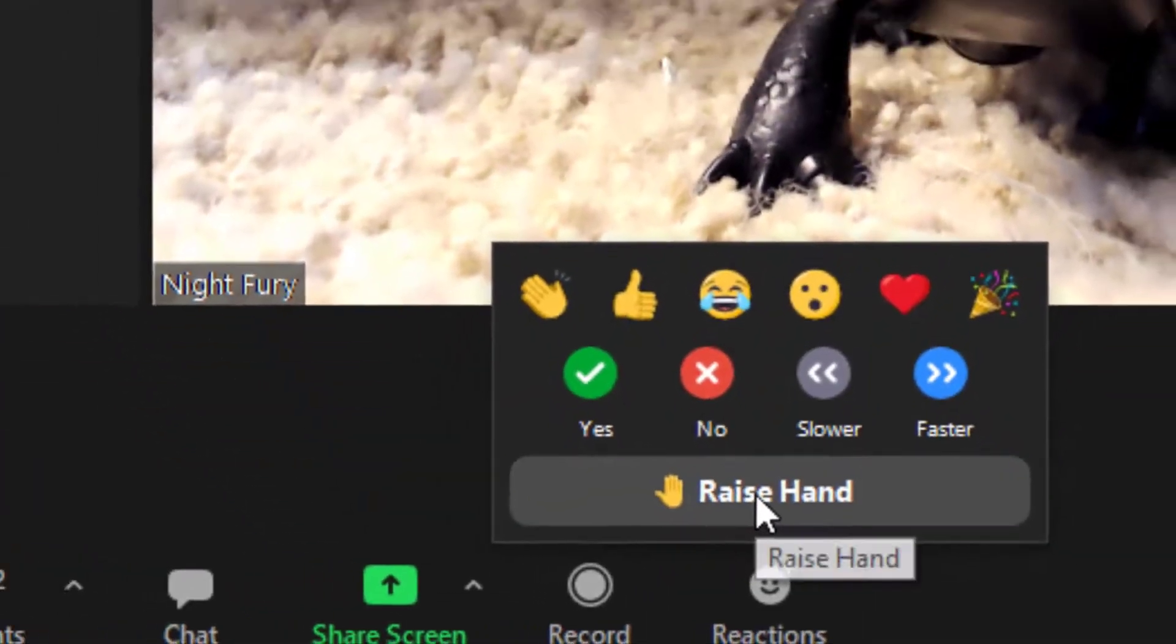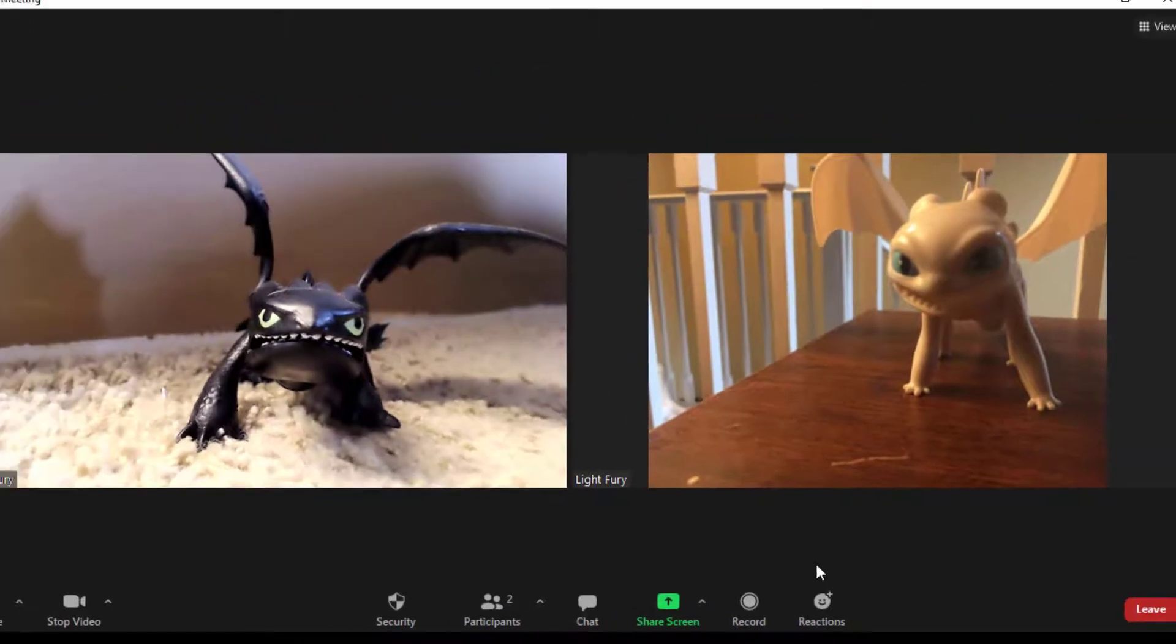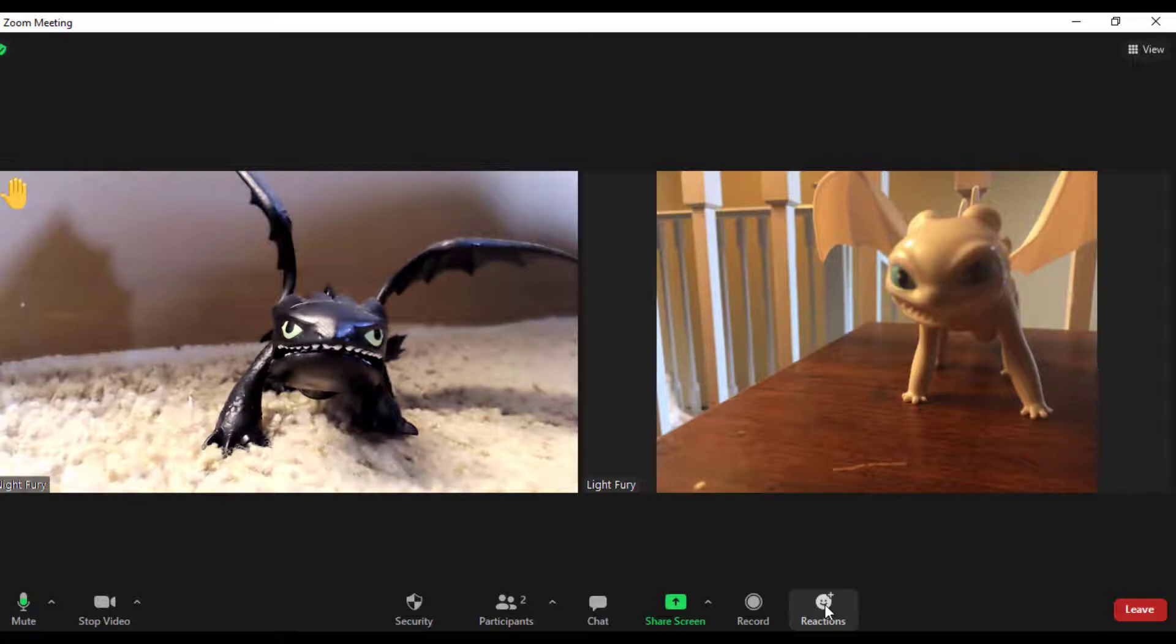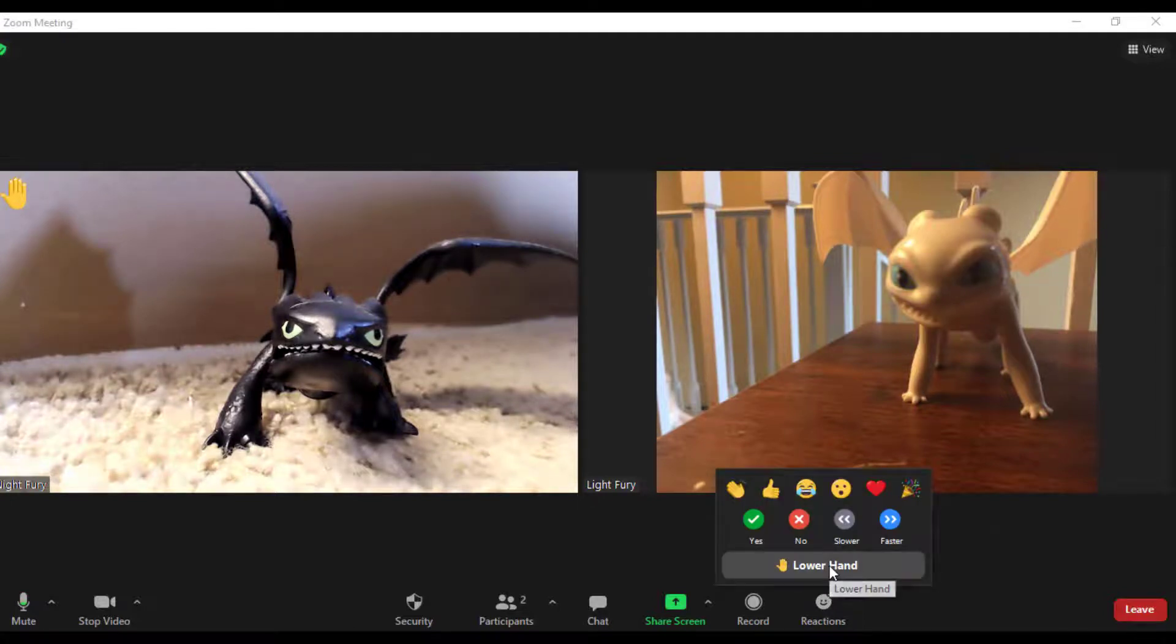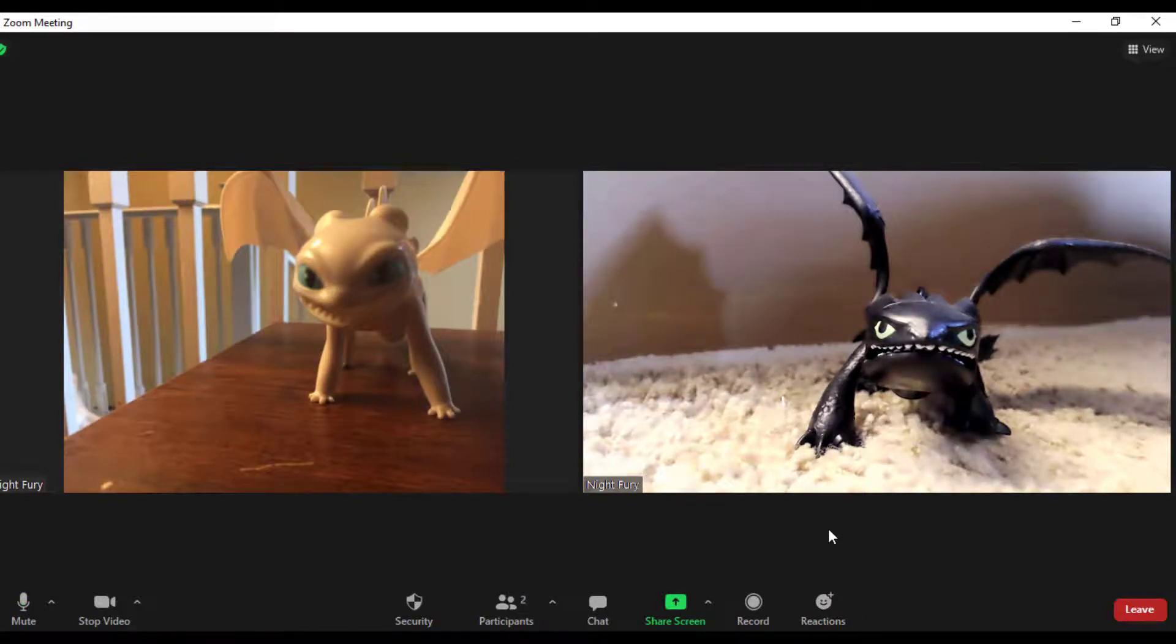This is also where you can raise your hand and lower your hand. This will get the host's attention. When you are done with your question, select lower hand and that will let the host know that you do not have additional questions.